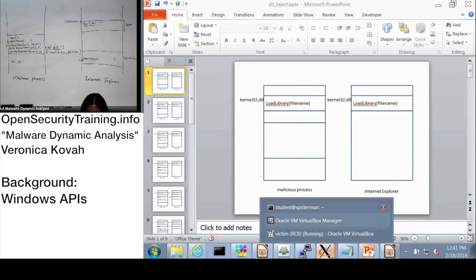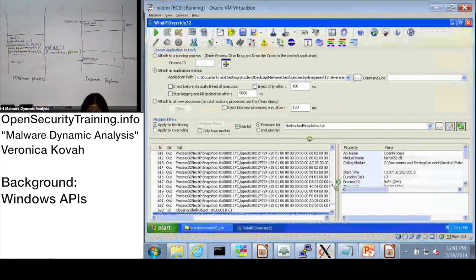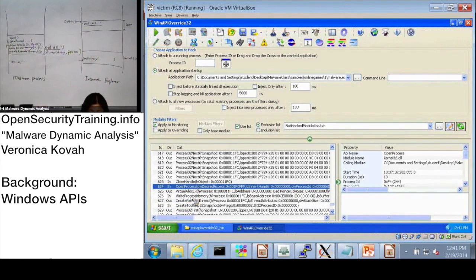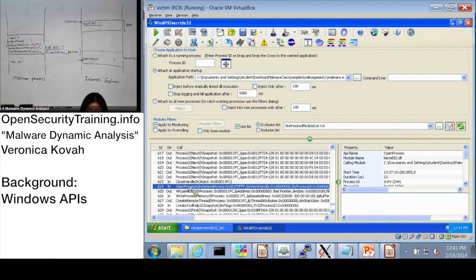Let's go back to the VM. We saw the pattern: open process, virtual alloc ex, write process, create remote thread. I'm going to go through what the API definition looks like and explain what's going on. Let's go see in detail.